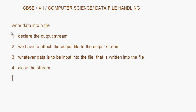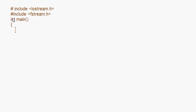Now let's write this program. We start with #include iostream.h, then #include fstream.h. When we include fstream.h we get all the streams — output streams, input streams, and also file streams. Now inside the main function, the first task is to create an object of the output stream class, which is ofstream.